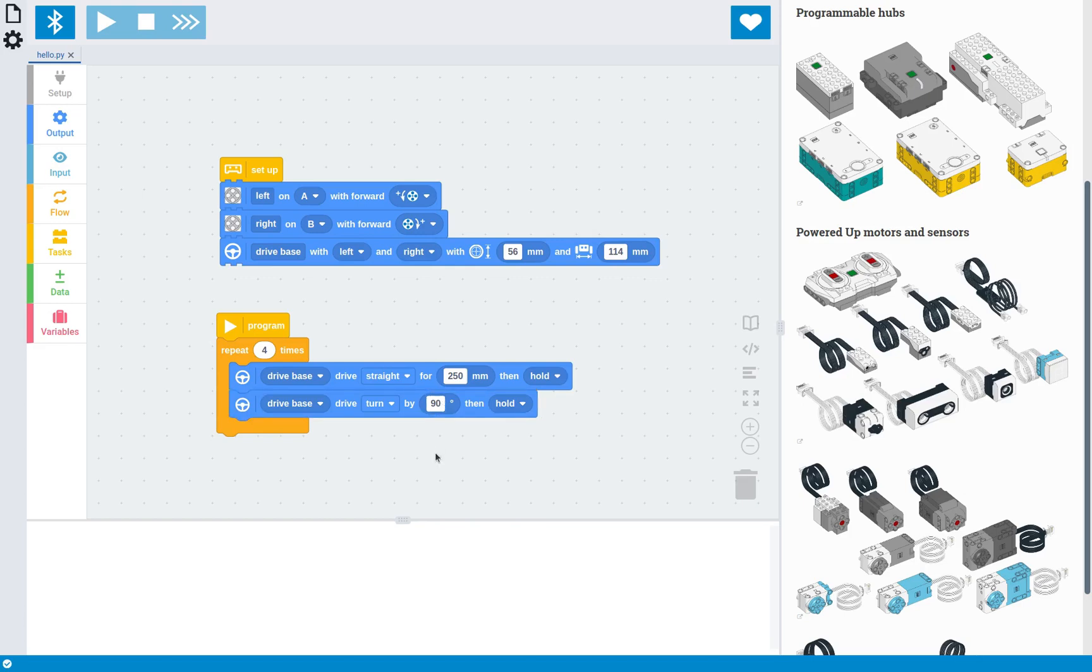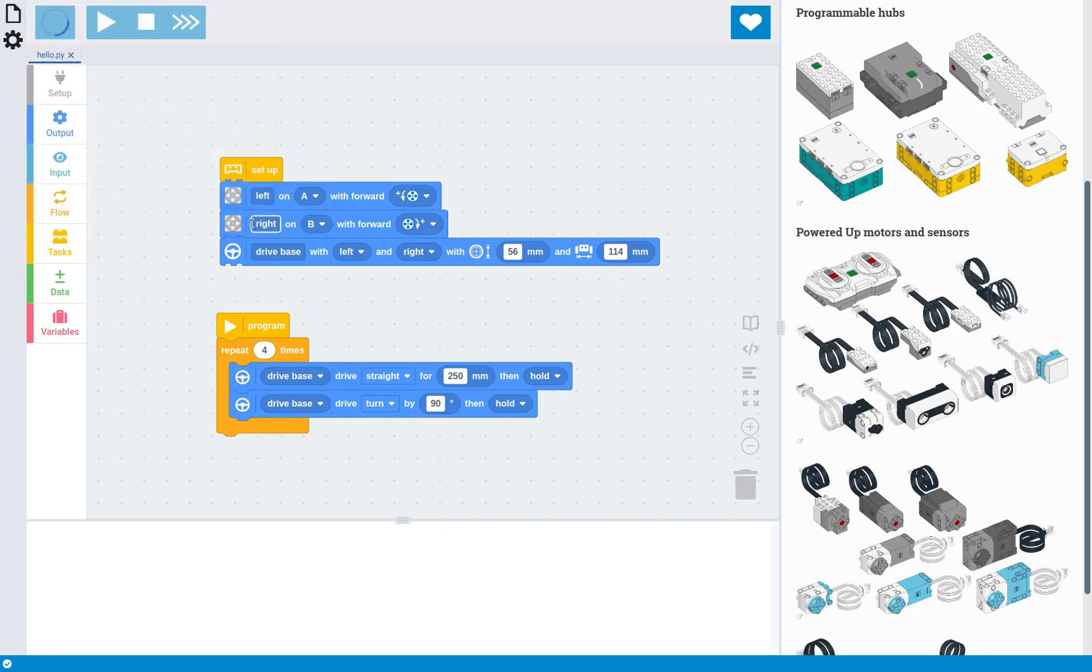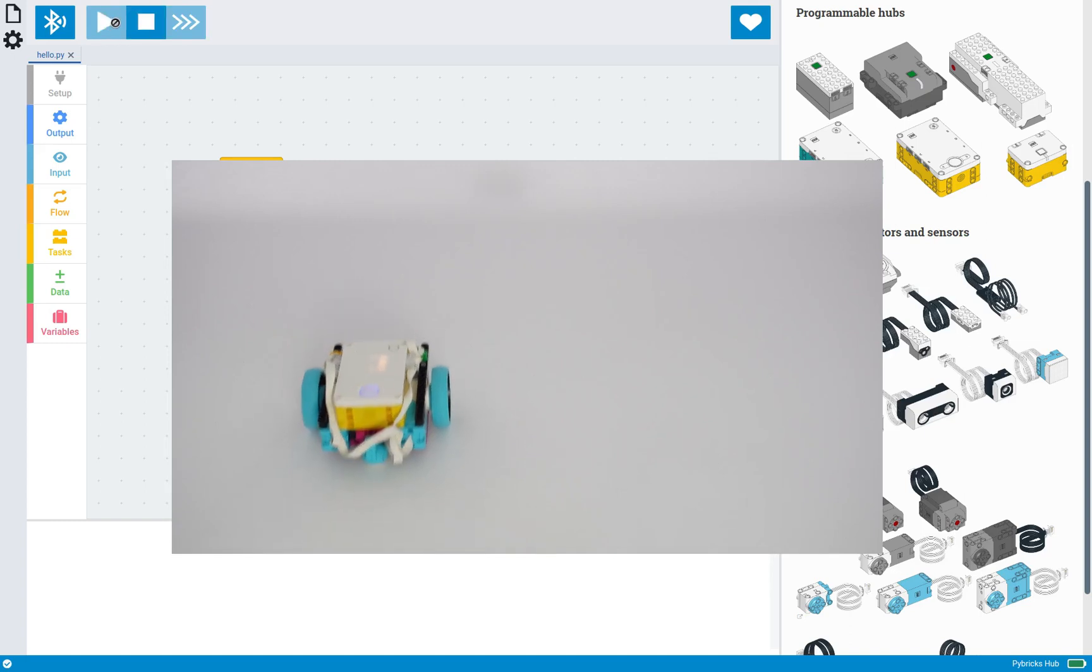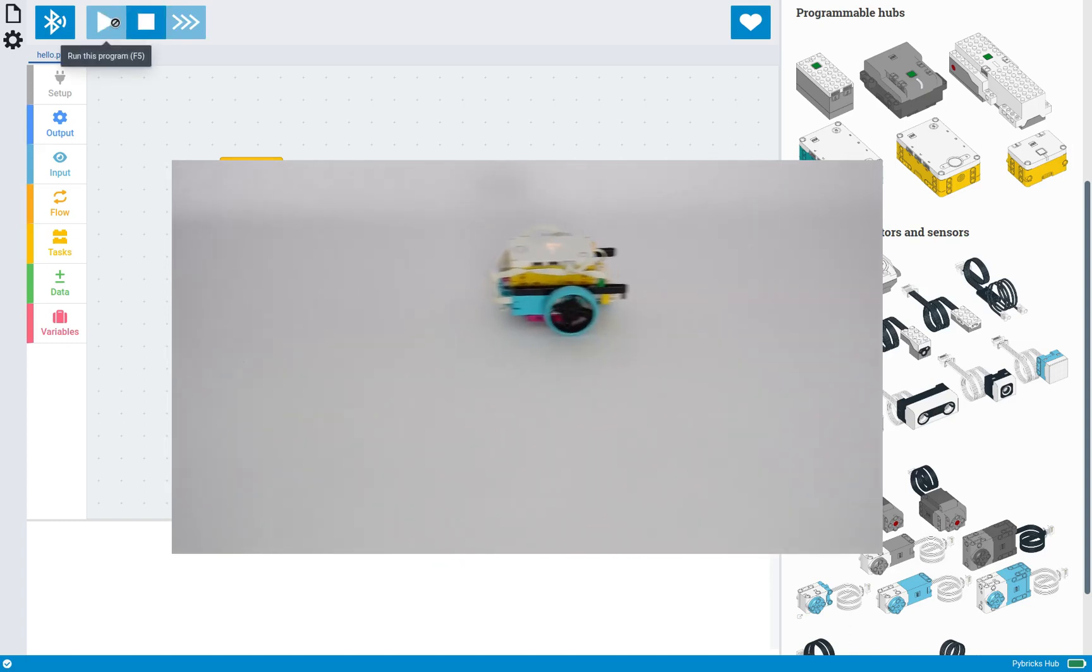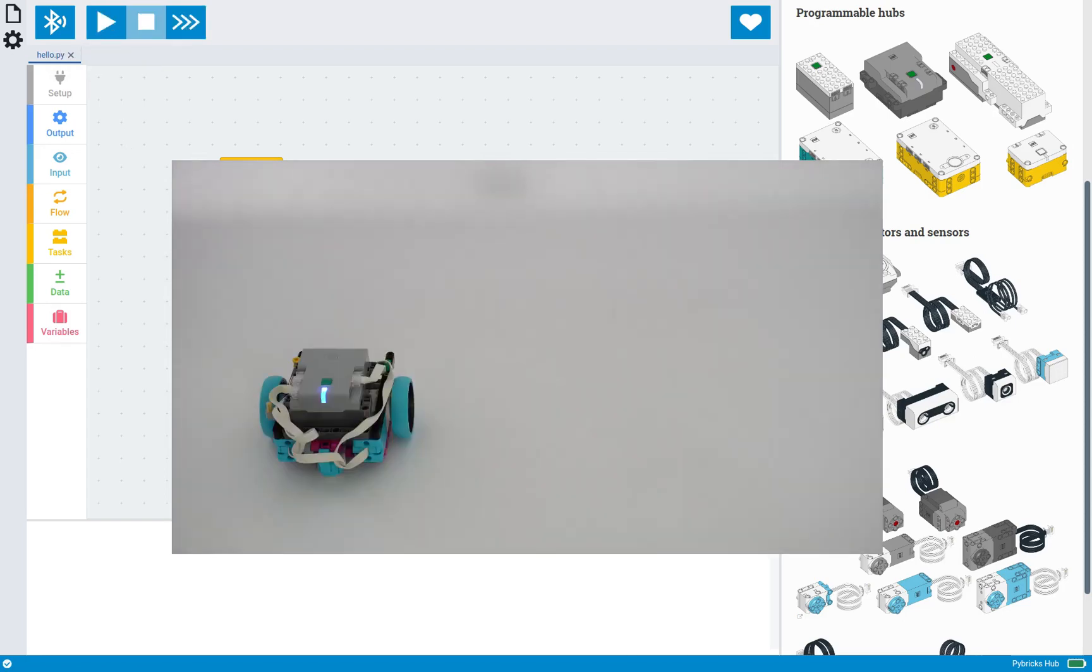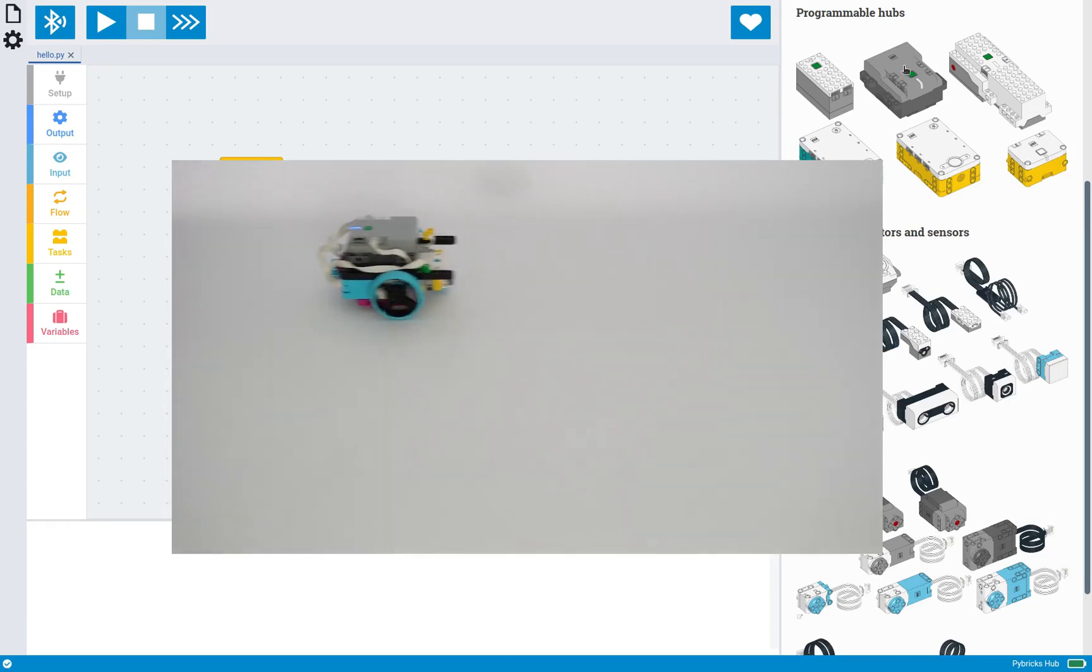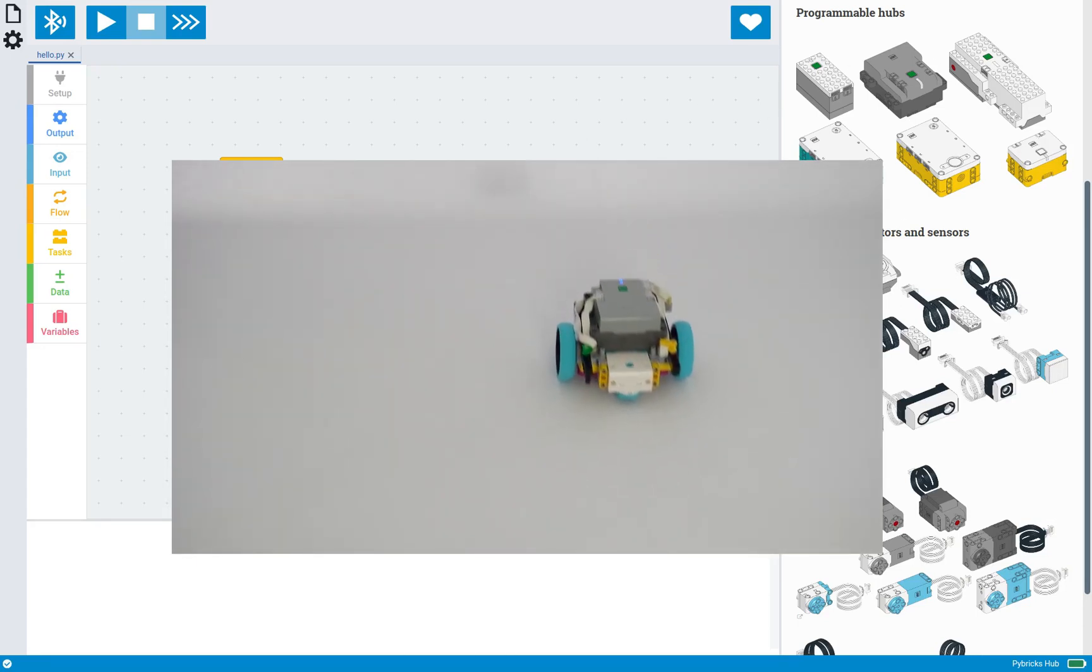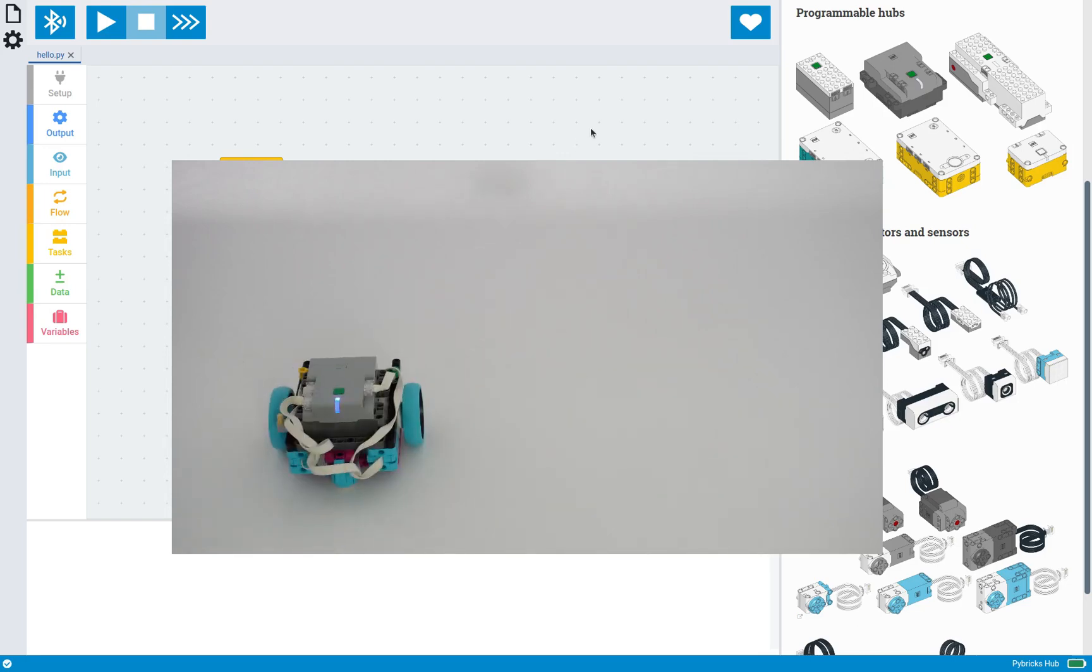So let's connect to the robot. And now we can run this. And notice that nothing here is specific to Spike Prime. So this program would run just as well on any of the other hubs, if you build the drive base with the same dimensions, or if you tweak the values to match your design.